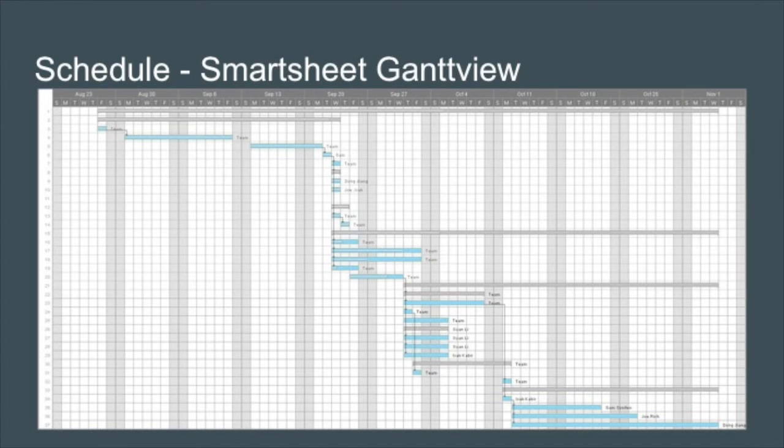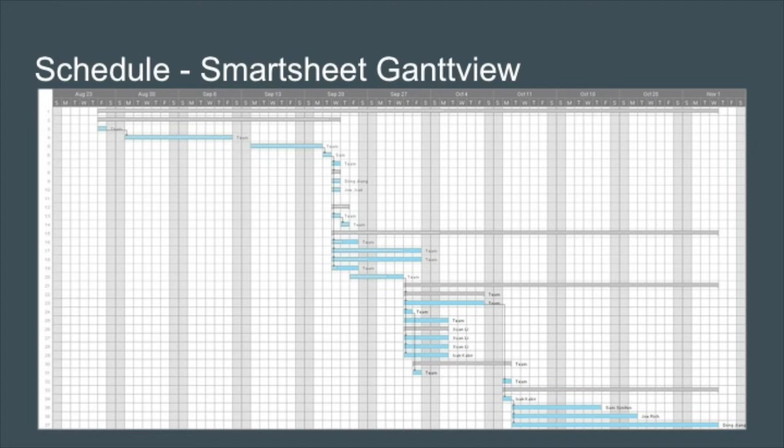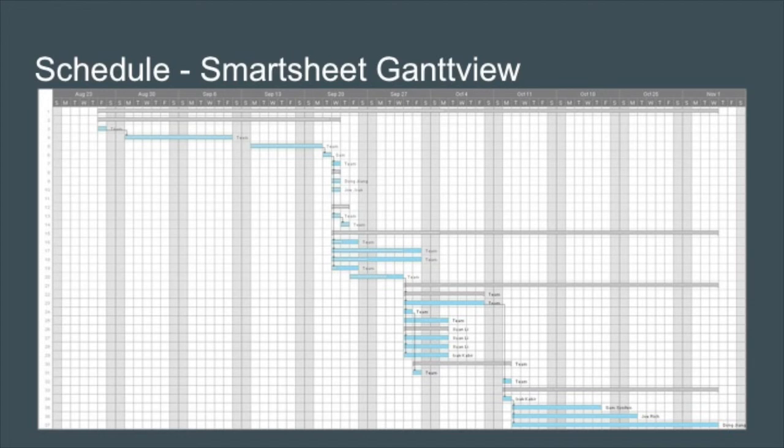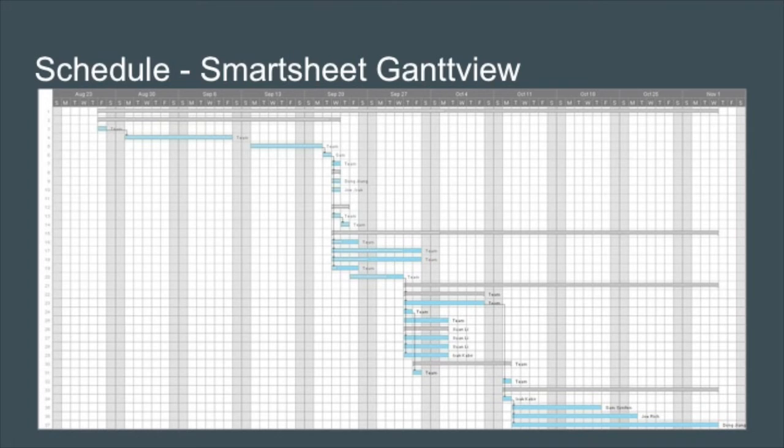The smart sheet can also be viewed in a Gantt style, where you can identify the critical path, which allows us to visually see the work that must be done over time. The critical path takes into account the start and finishing dates, as well as the predecessors, which display all the work that can be done in parallel to achieve the shortest path.